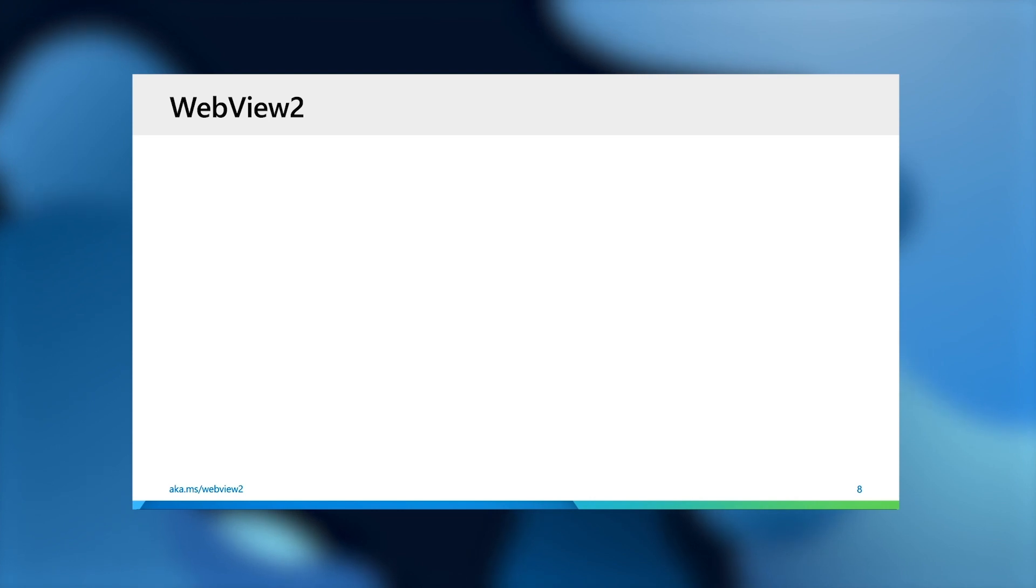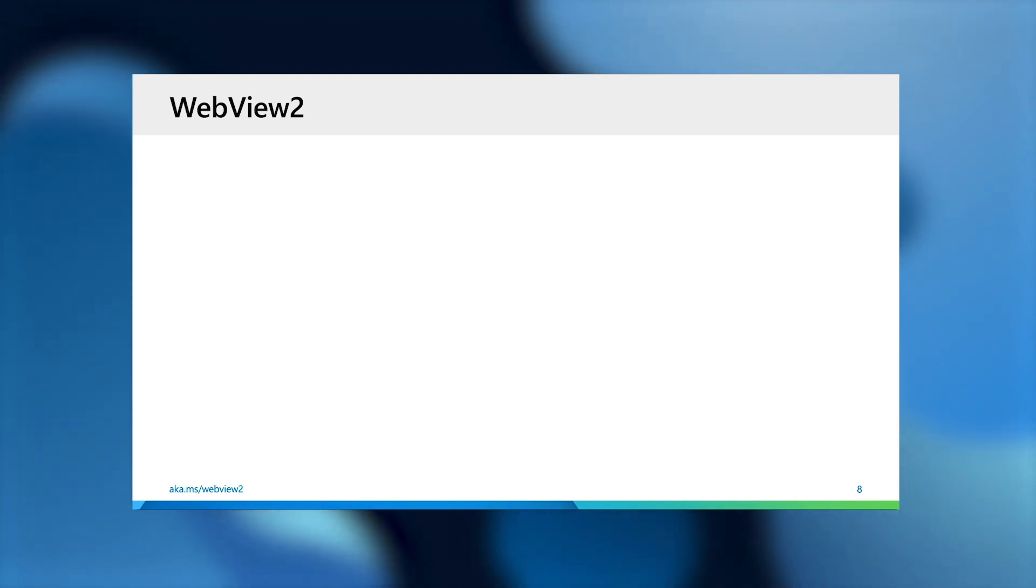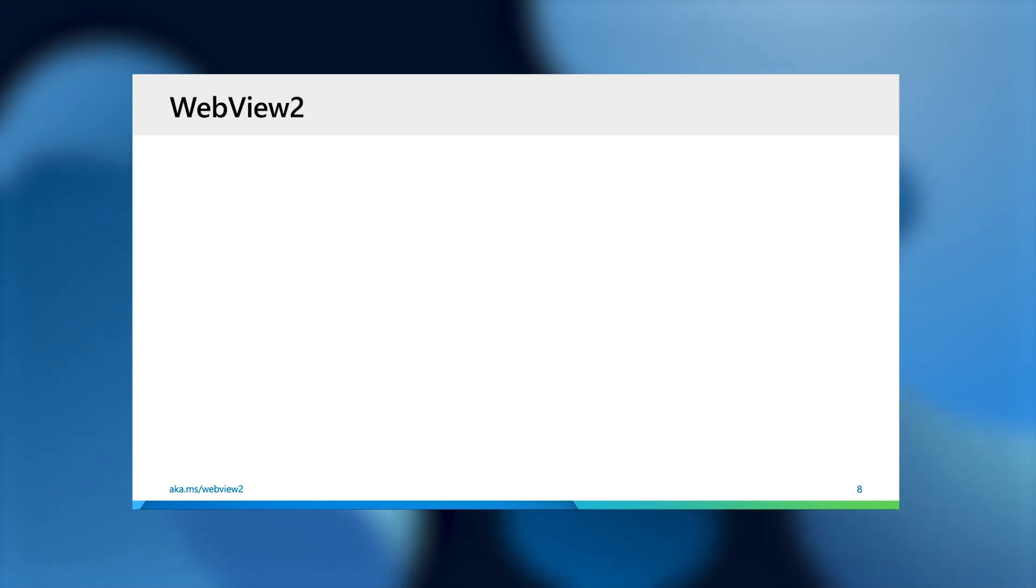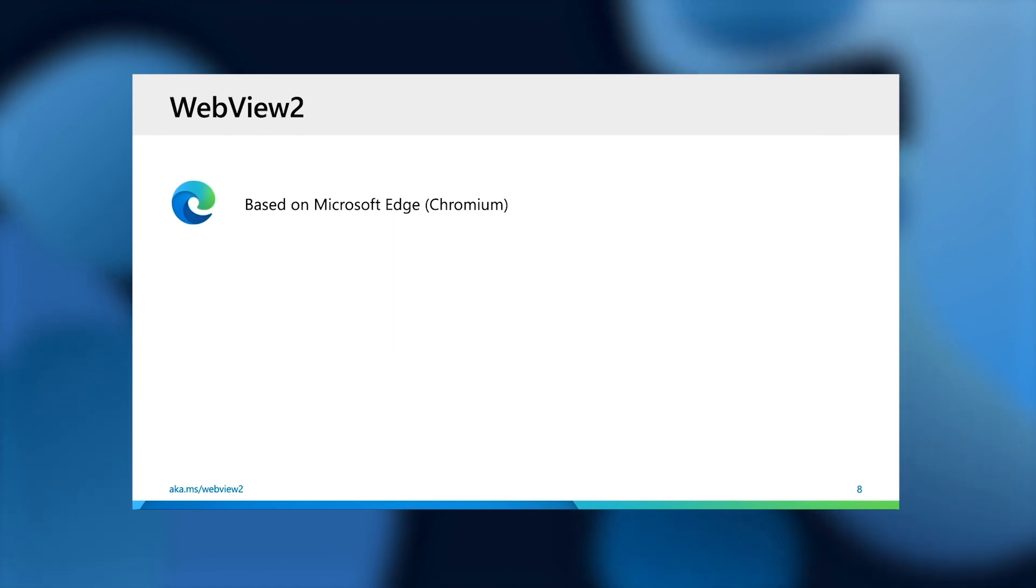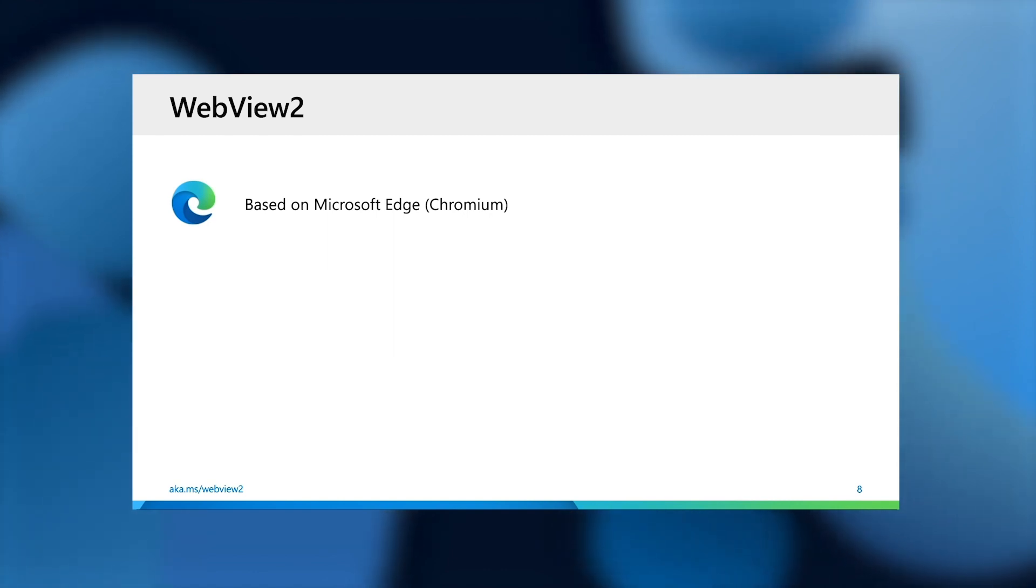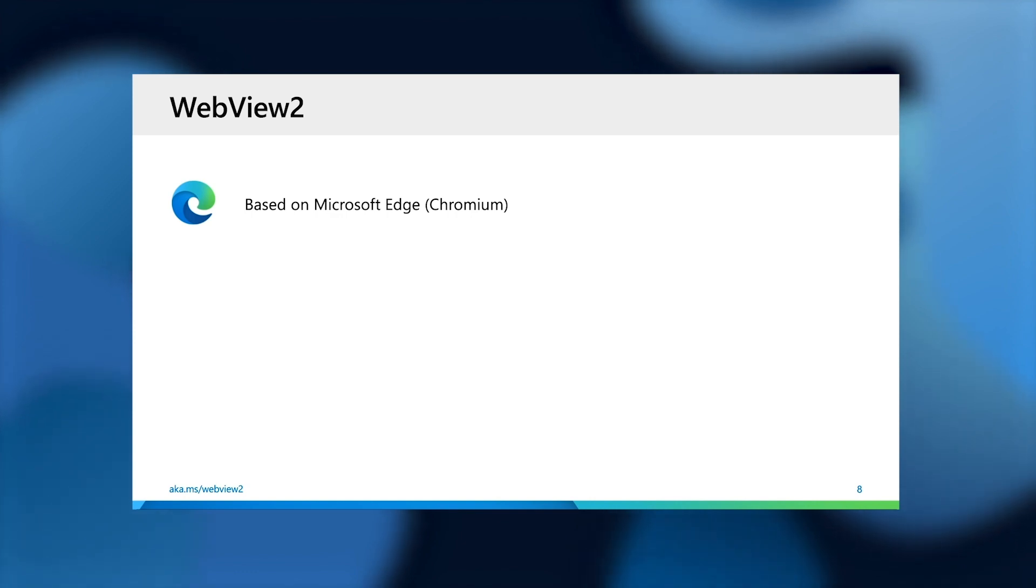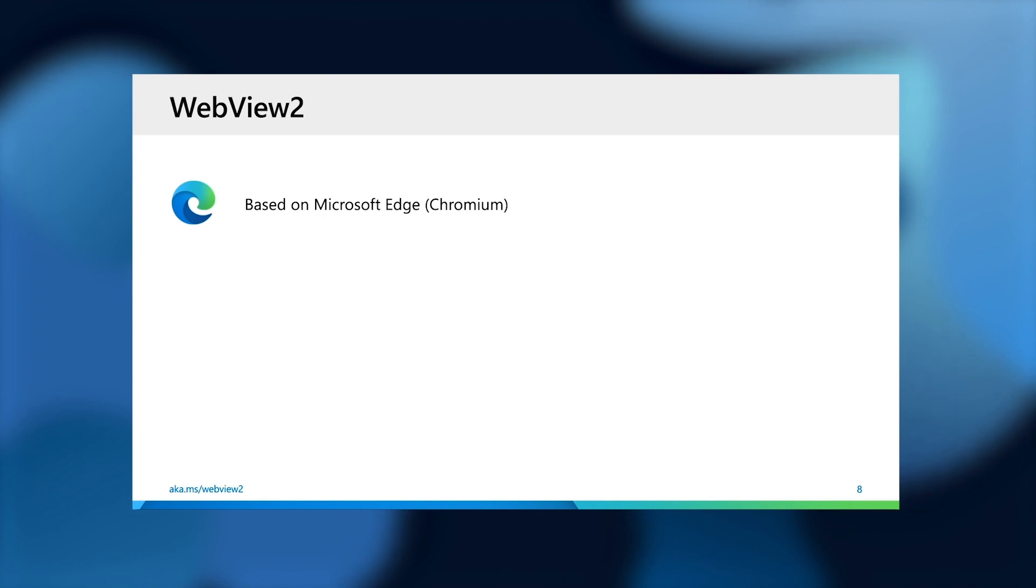So what is this WebView2 thing then? And how is that different from IE-based web browser control or Edge HTML WebView? For starters, it is a new WebView that we're exposing based on the new Microsoft Edge Chromium platform. It brings the best-in-class Chromium feature set, performance, security, reliability, and tooling.